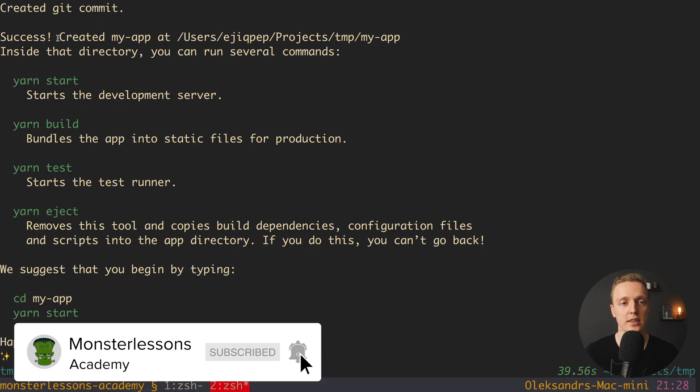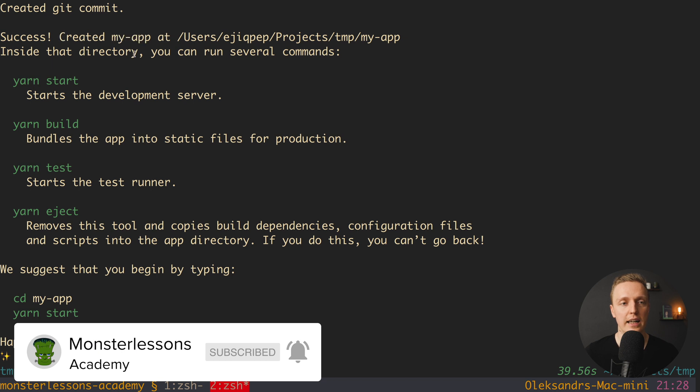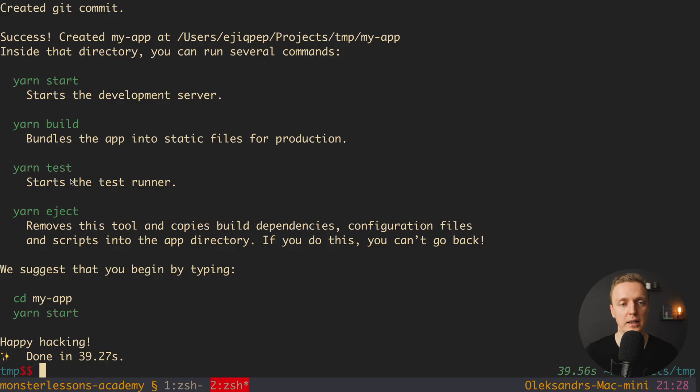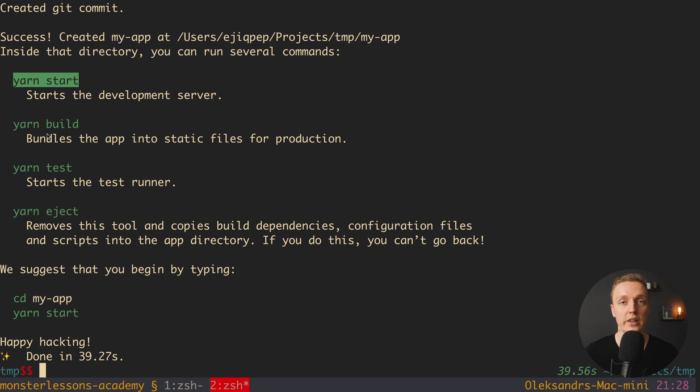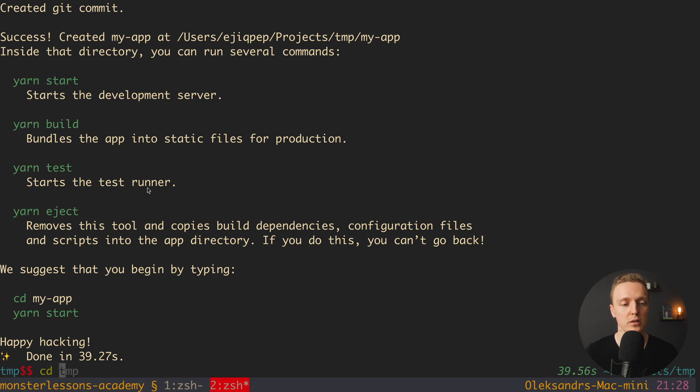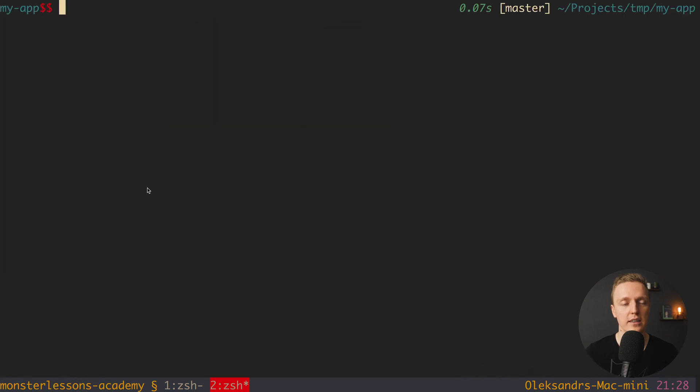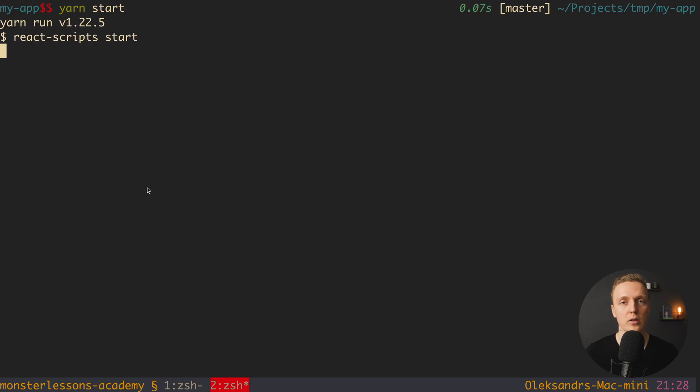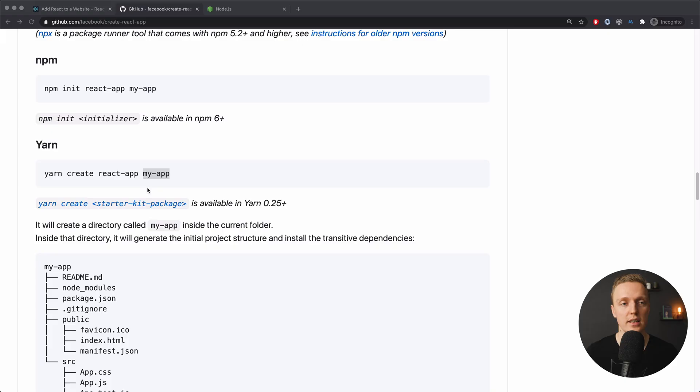As you can see, now I got a success message. We successfully created my-app, and inside the directory we have several commands from Create React App to start our application. We can use 'yarn start' or 'npm start' to start the application, and of course there are other commands. For example, for production build we can write 'yarn build'. What we want to do is jump into my-app that we created, and now we can simply write 'yarn start'.